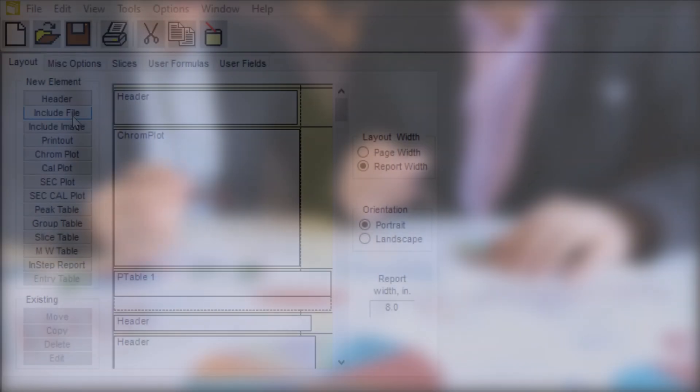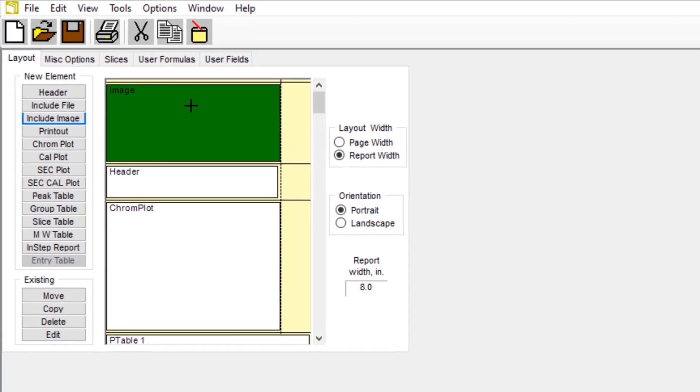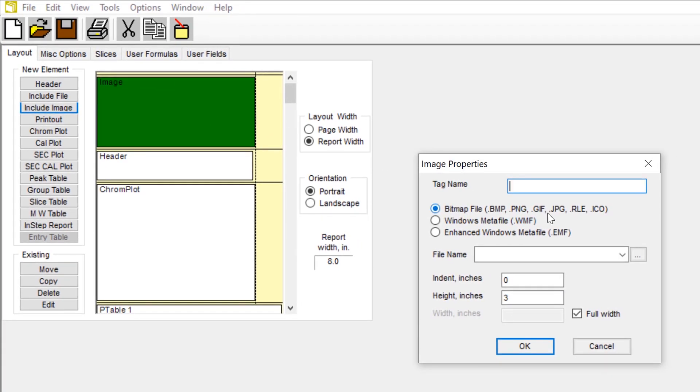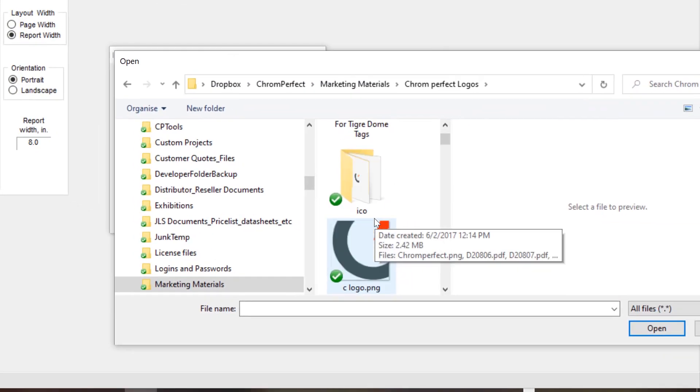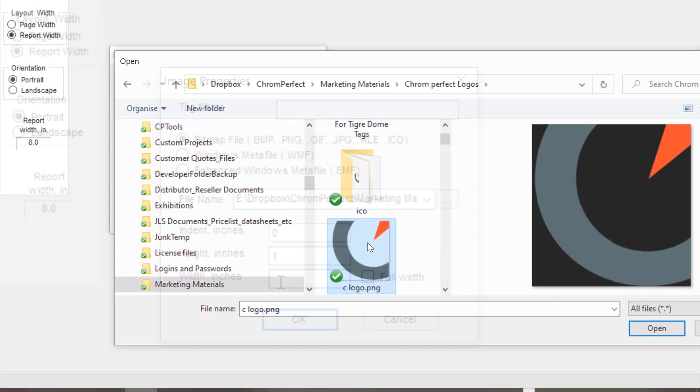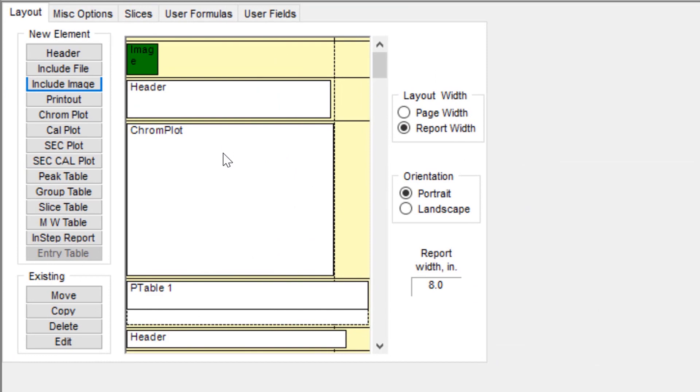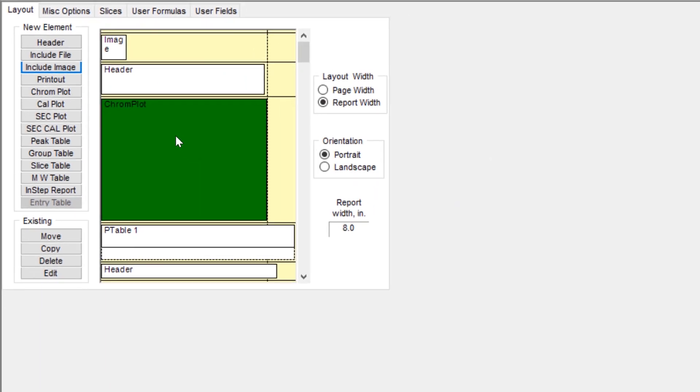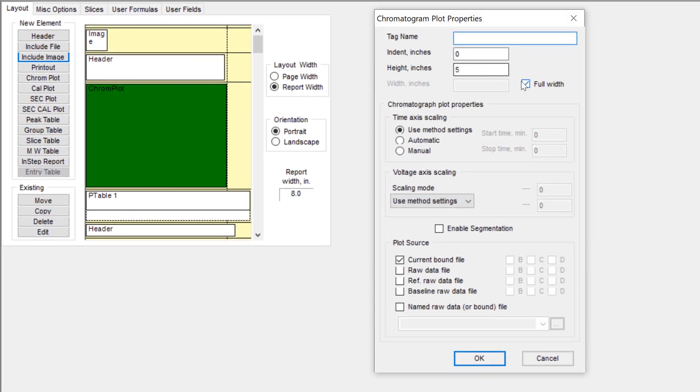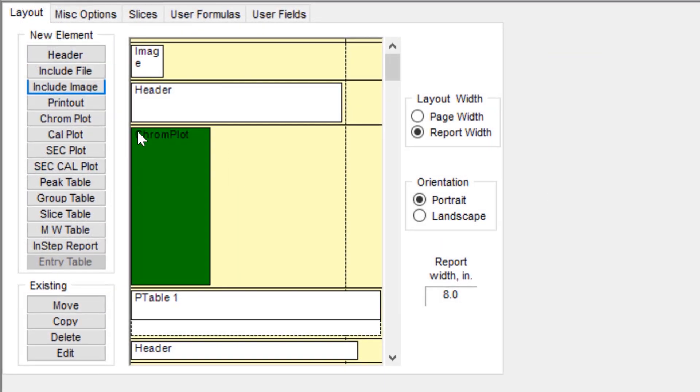Building a new report template is straightforward via the simple user interface. You can drag and drop elements onto the virtual page. In just a couple of minutes, add images, company logos, multiple chromatograms, and calibration plots.